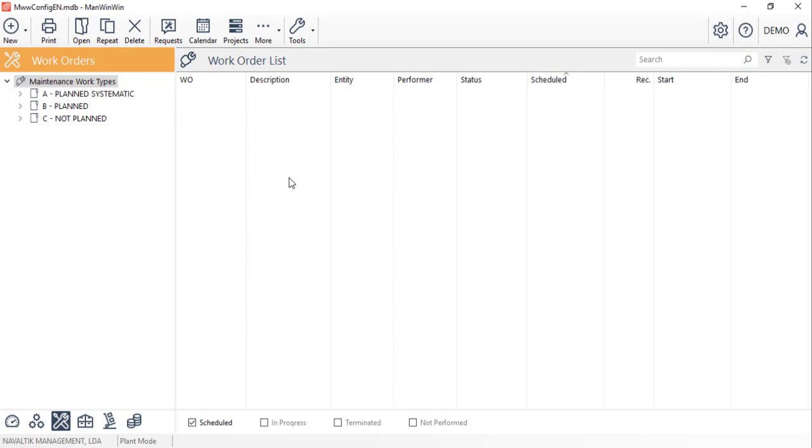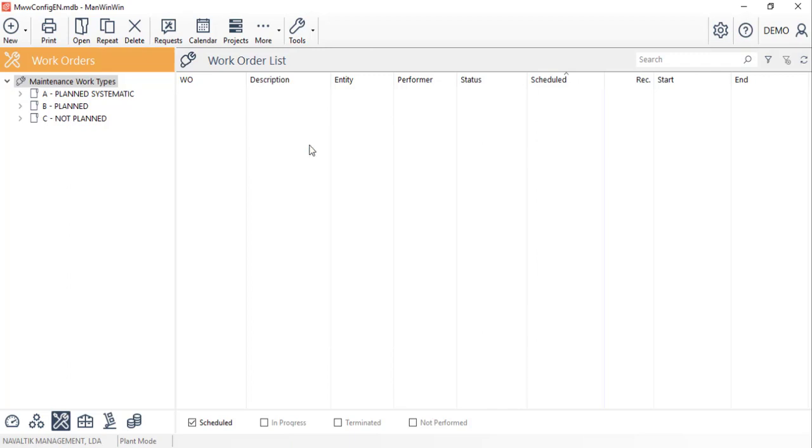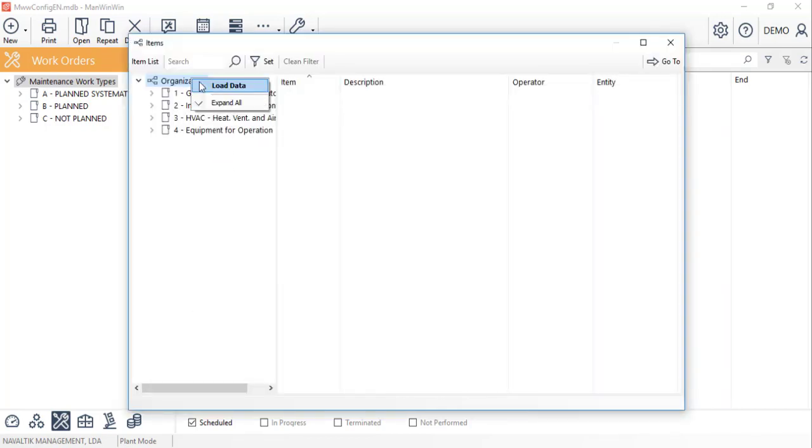Let's start by creating a work order to register a breakdown on a pump. By clicking on the new button, we'll start filling in the work order form.